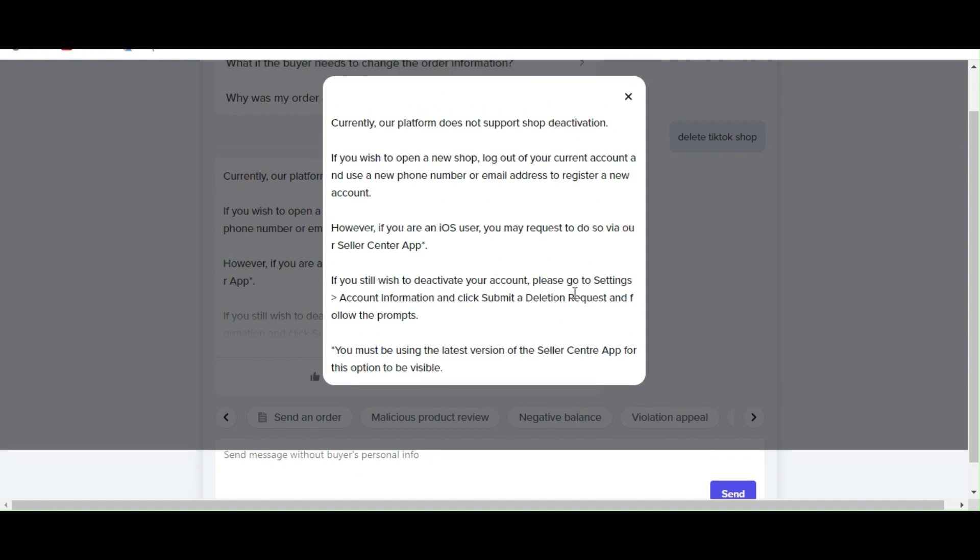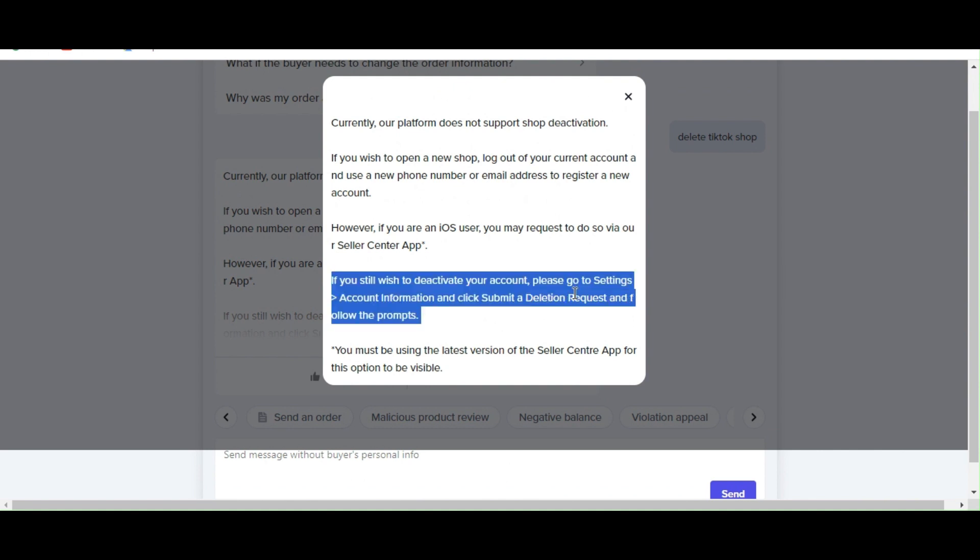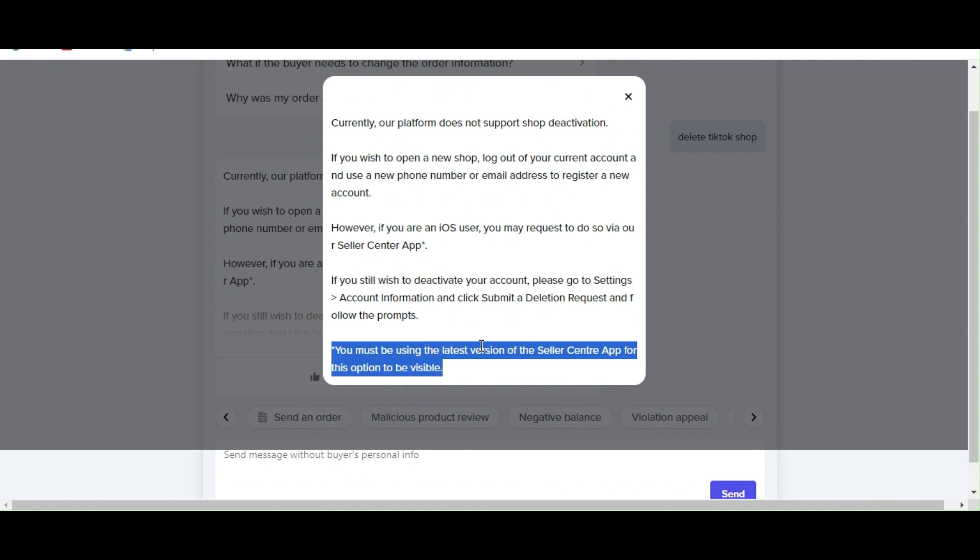So there. If you still wish to deactivate your account, please go to settings, account information and click select deletion request. So you must be using the latest version of the seller center app for this option to be visible, basically.